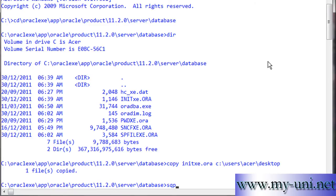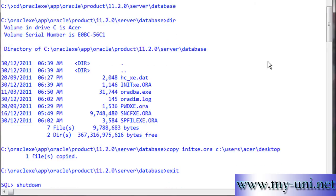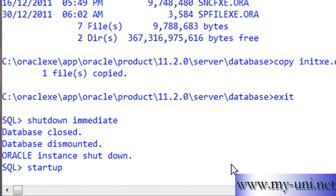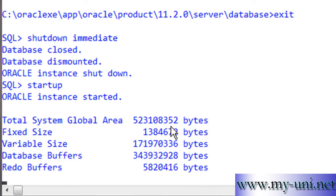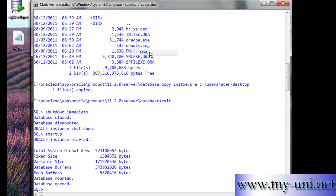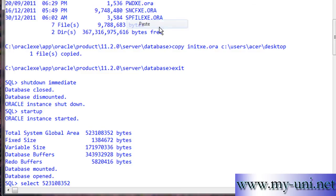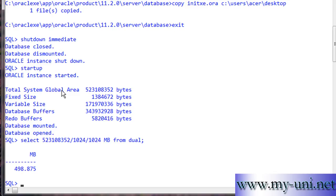Let me go back to SQL*Plus and shut down the instance. If I start up once again, you'll see the memory area being created for the database. The total System Global Area is 500 megabytes. We can actually verify this — I'll show you that this is 500 MB by converting these bytes into megabytes: SELECT and then divide by 1024 to change to kilobytes, and divide by 1024 once again to change to megabytes, FROM dual. The SGA is nearly 500 MB.